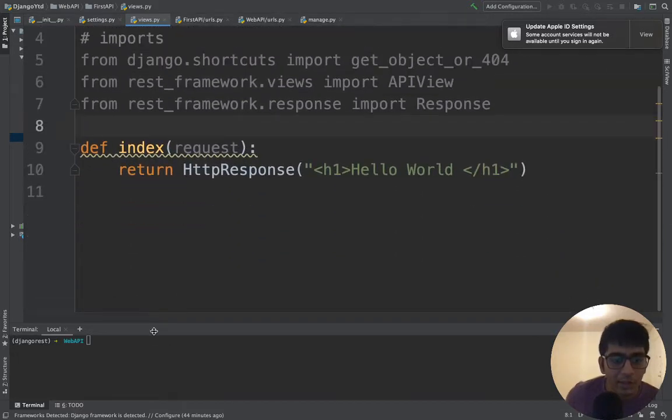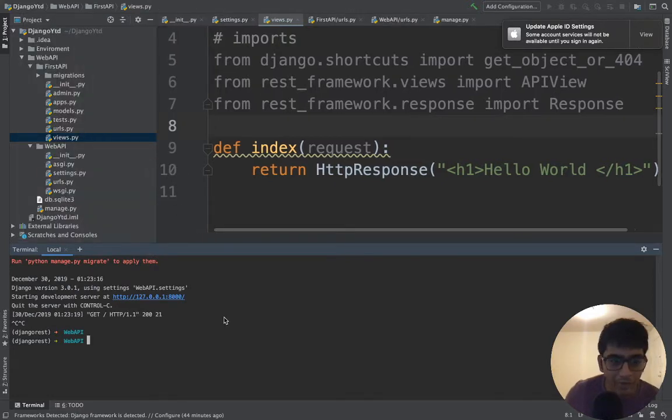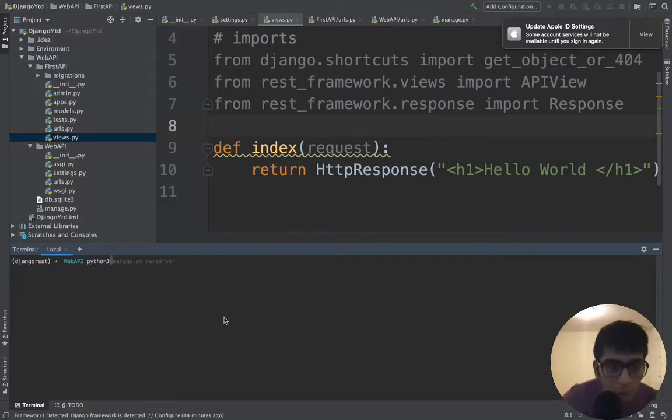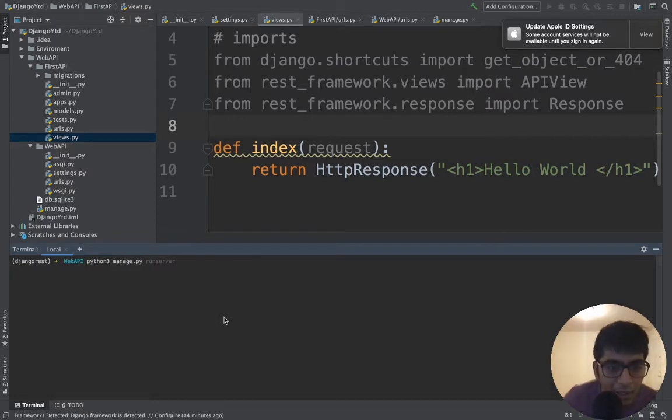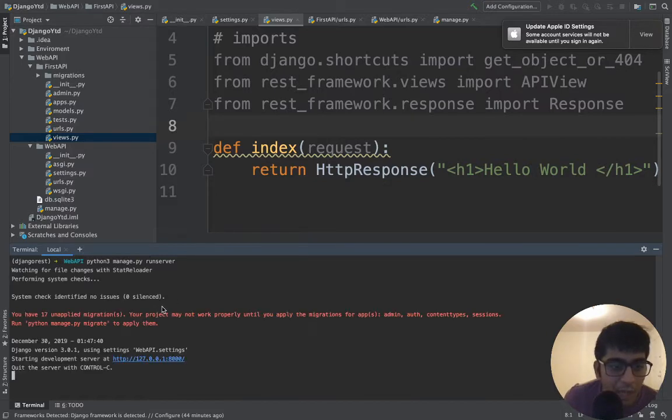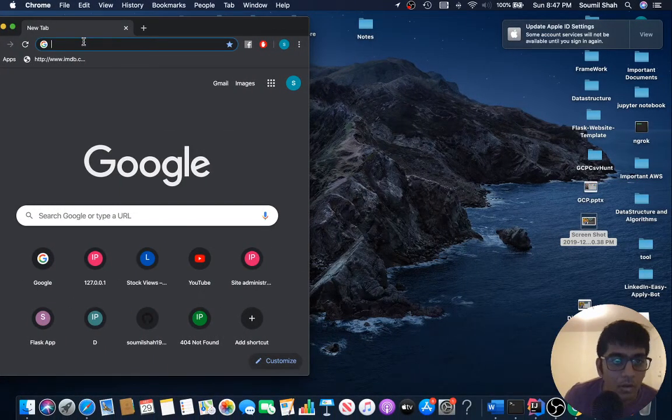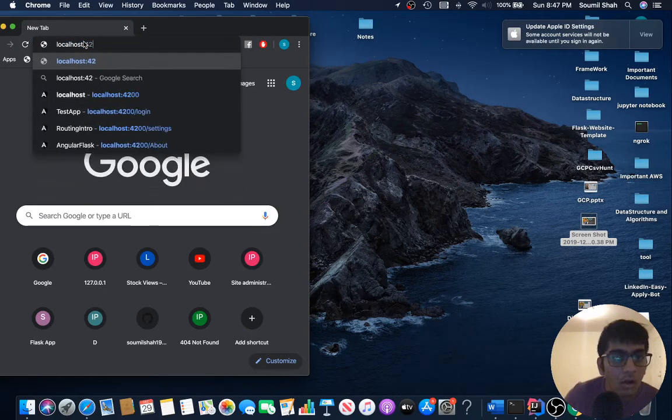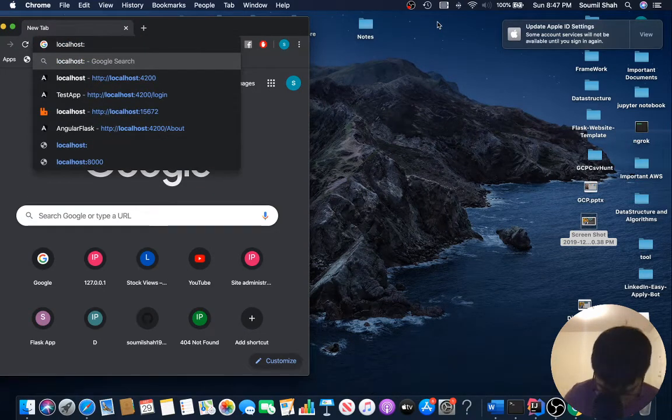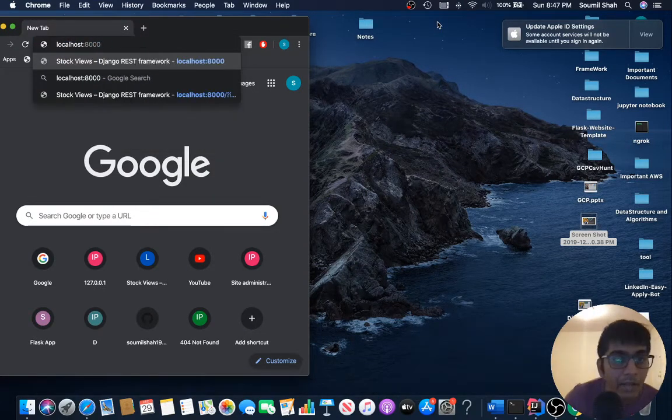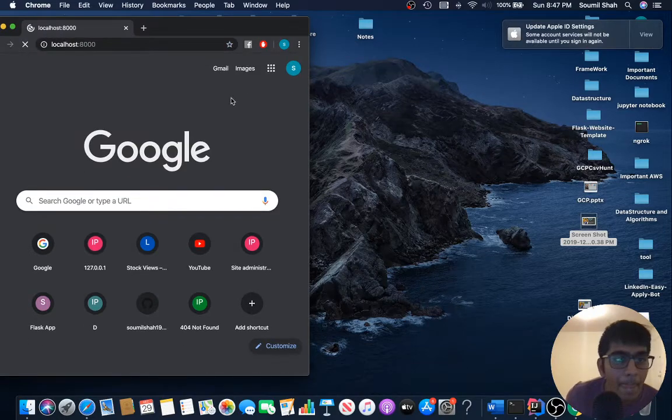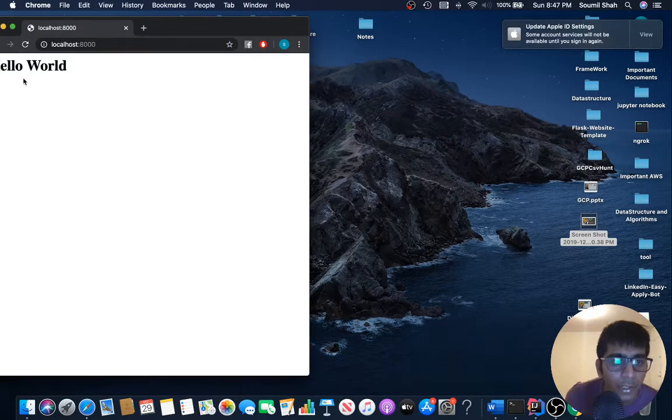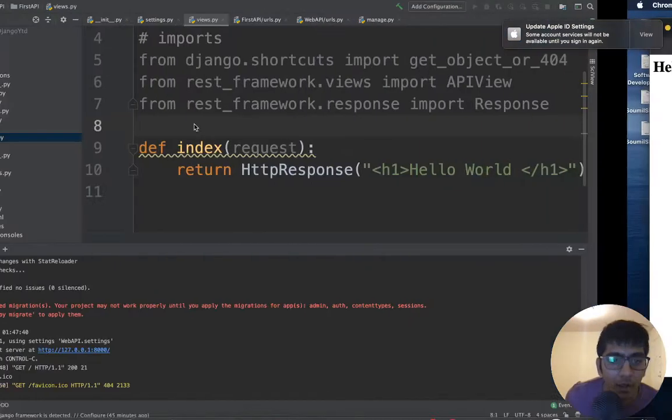Let's make sure this works first, that we're all on the same track. To run, we'll say python3 manage.py runserver. It's going to run a localhost and we should see hello world. Go to port 8000 and hopefully no errors. Hello world, that means everything is so far good.